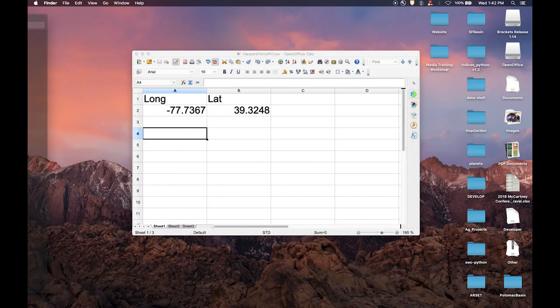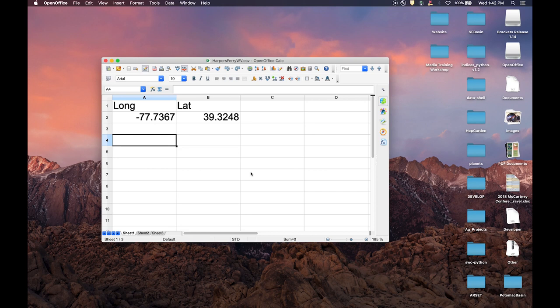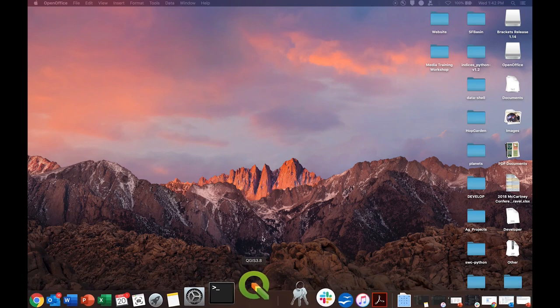A CSV file created using Apache OpenOffice contains two columns — longitude and latitude — for a specific geographic location. This file is named Harpers Ferry, West Virginia, because that is the city where these coordinates fall. Once saved as a CSV file, we launch QGIS version 3.8, also known as Zanzibar.